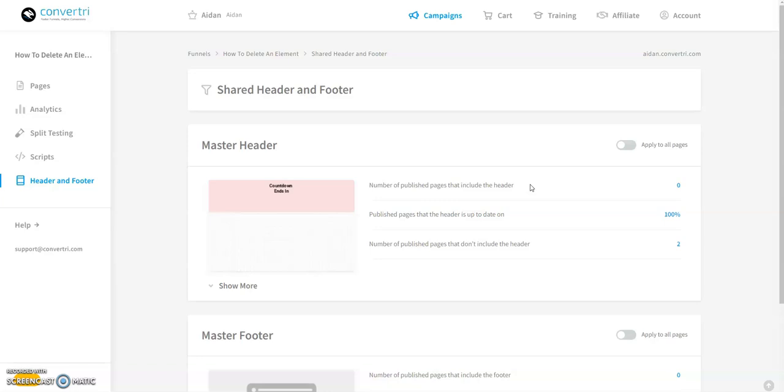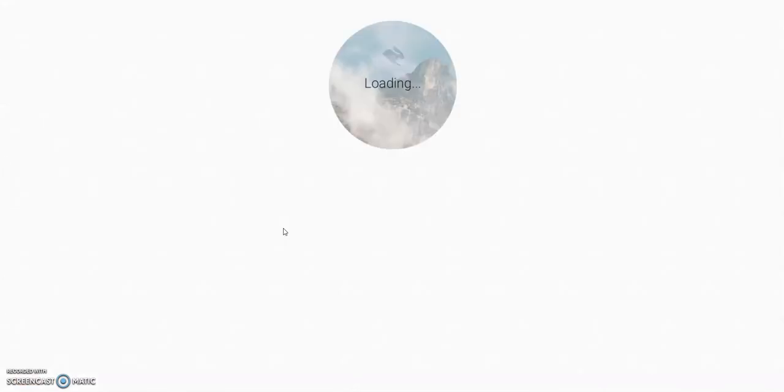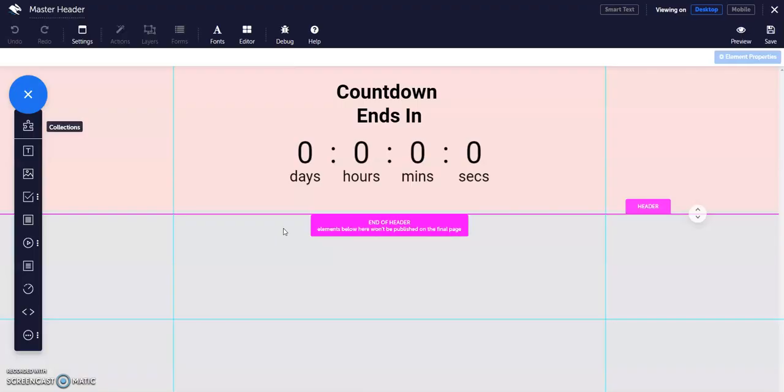To add a master header or footer, hover over the preview image and click edit. This will open up a limited version of the page builder which contains only your header or your footer.